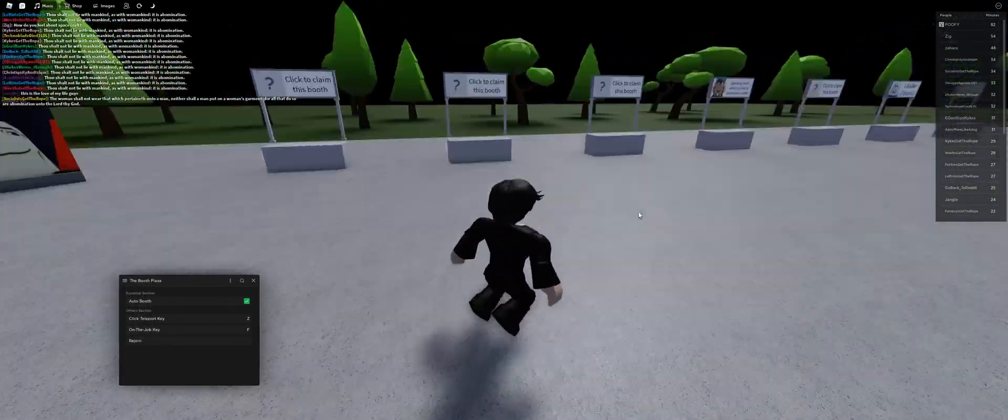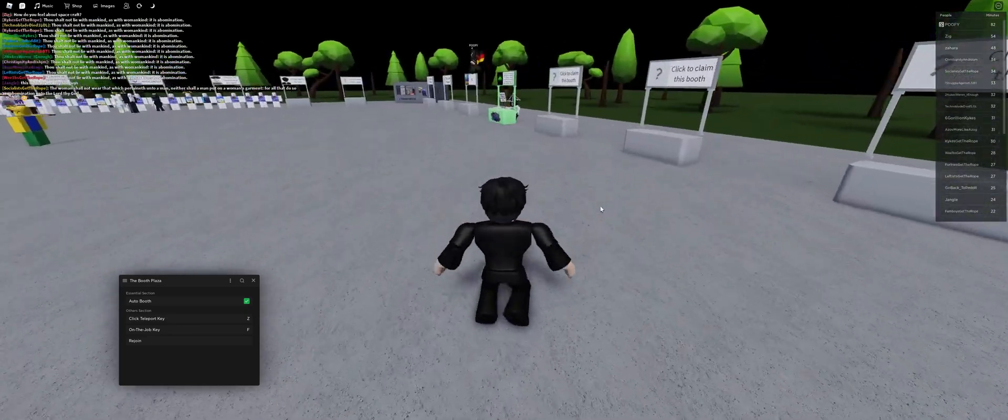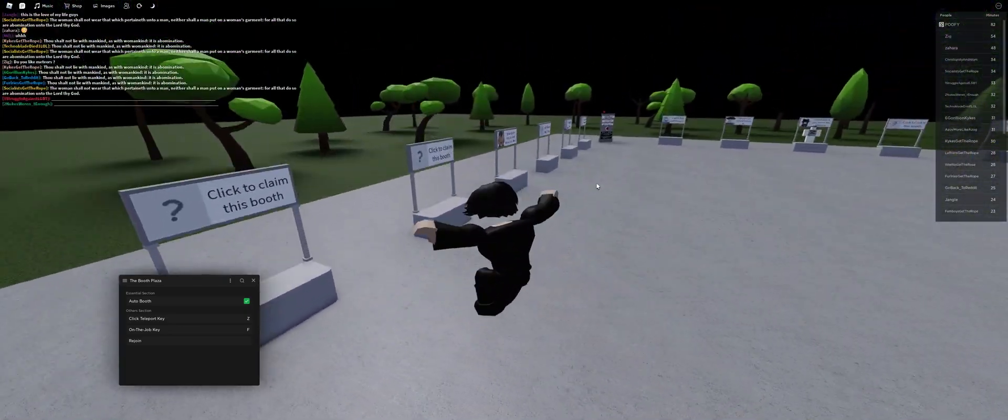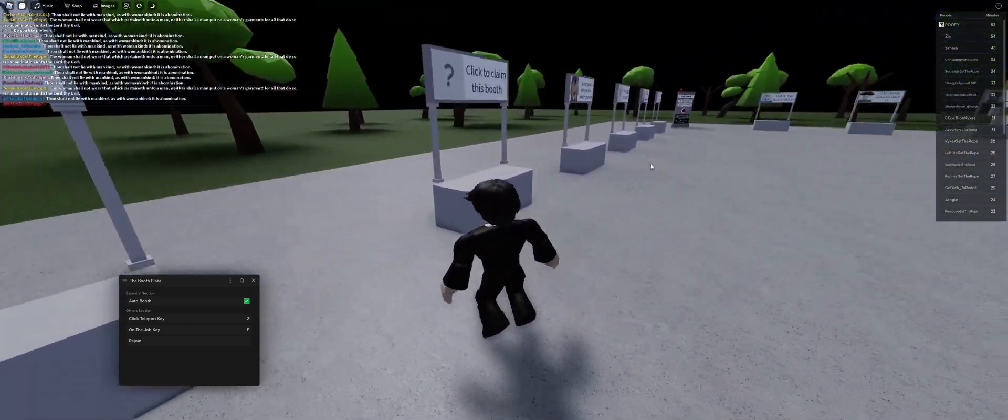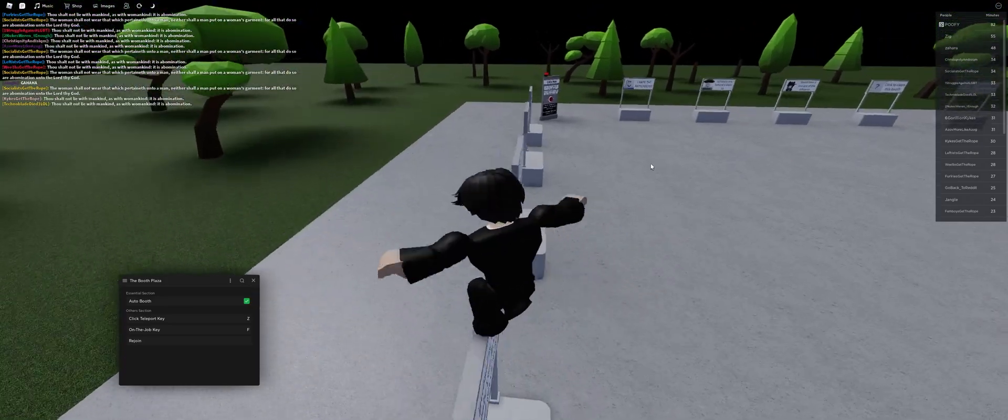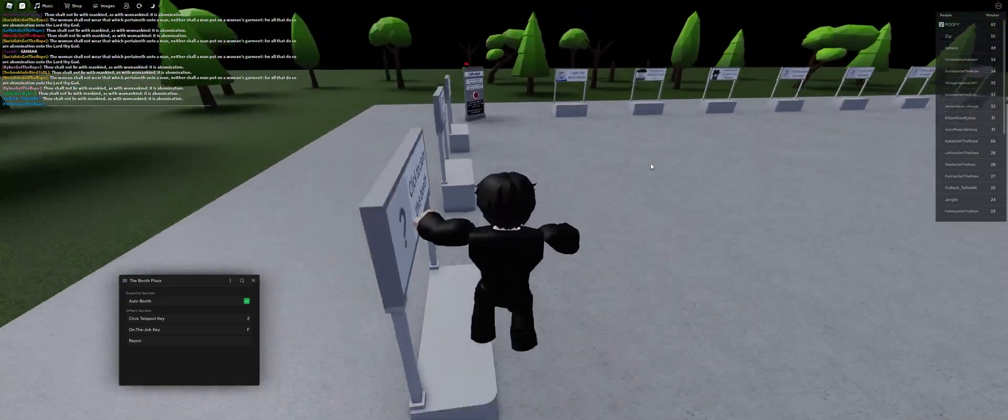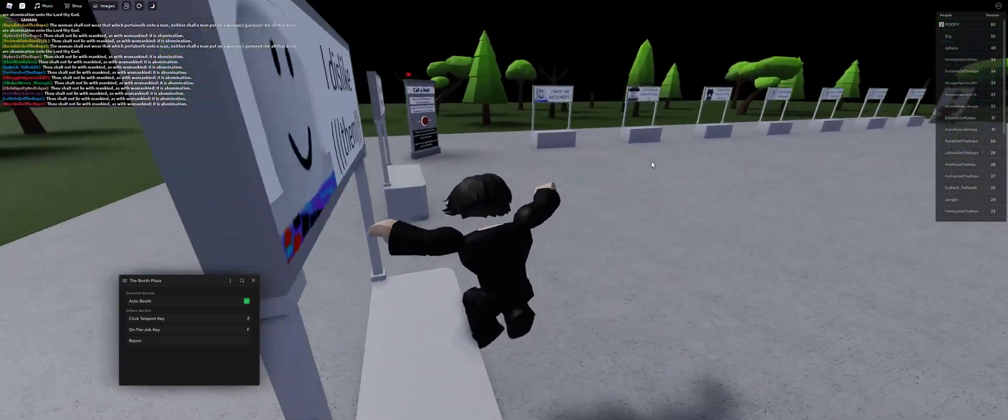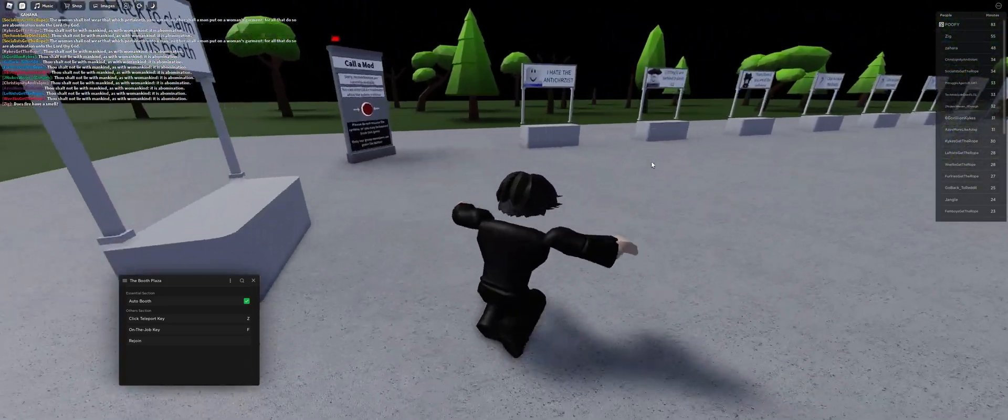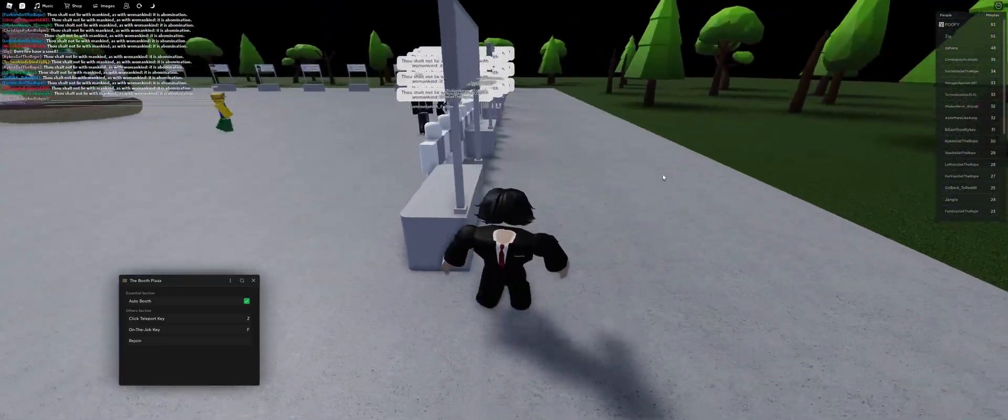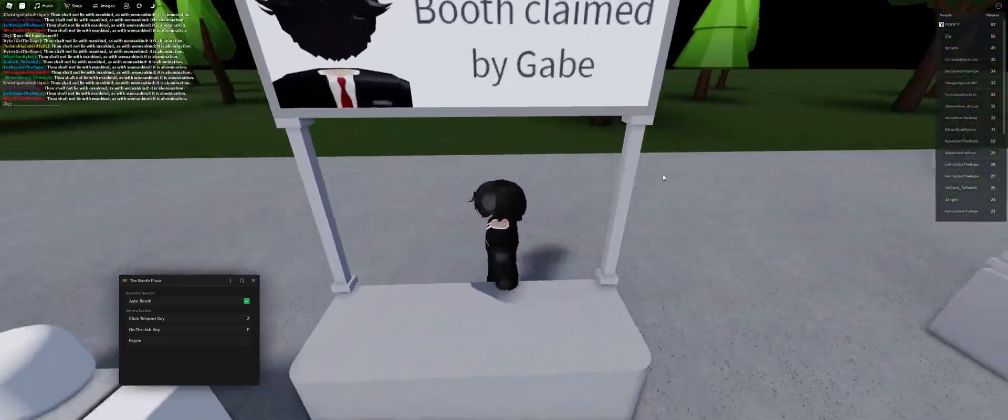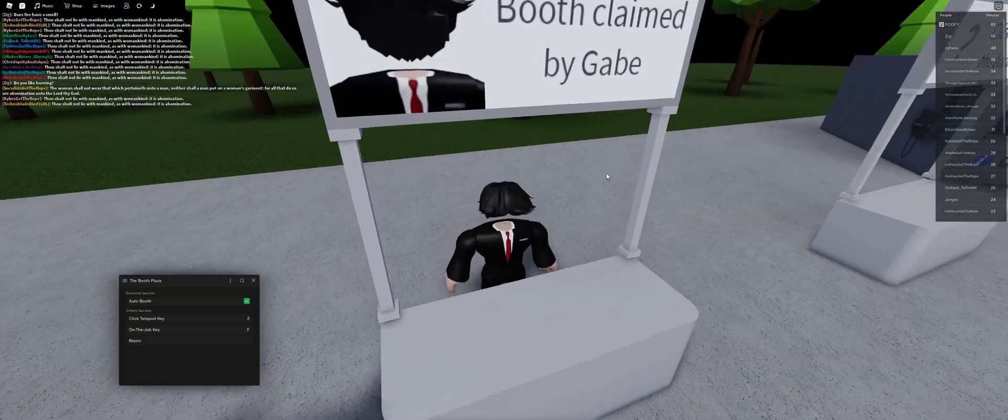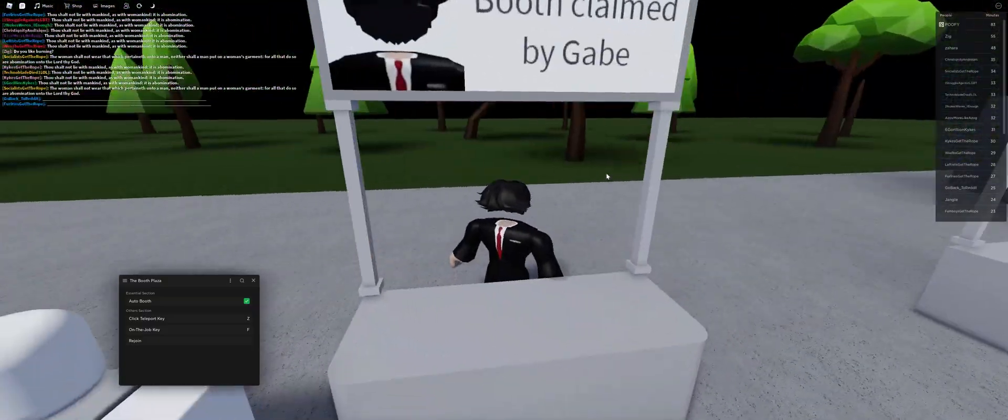This is all I could add. So the only main features are the auto booth, which you'll probably find most scripts to have that. But I don't think they have an 'on the job' key, which pretty much automatically places you just anywhere around your booth.